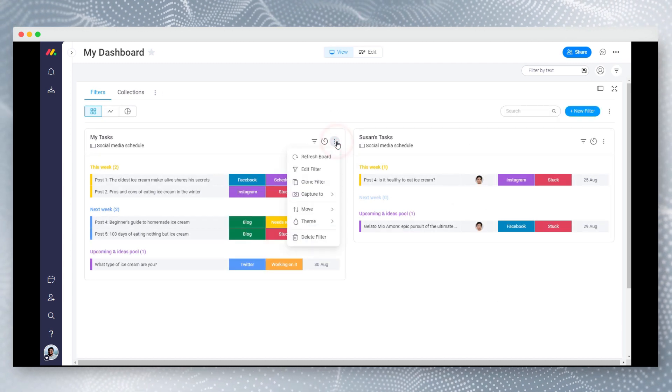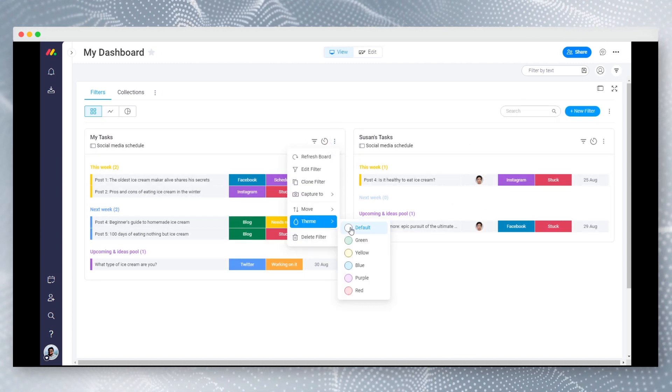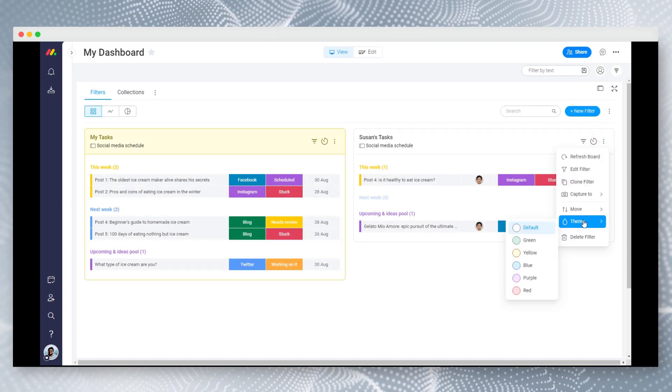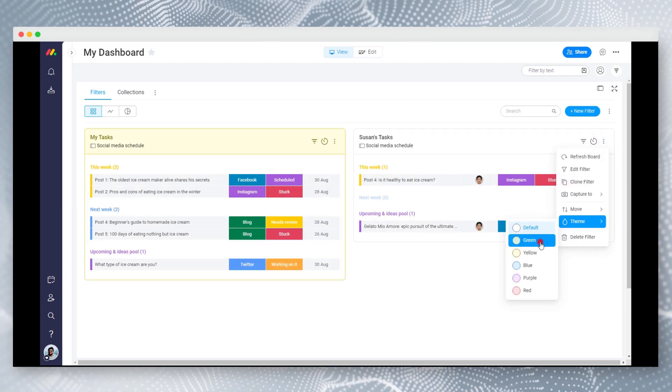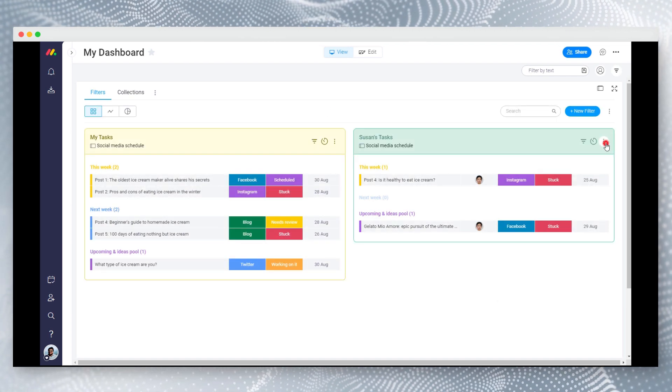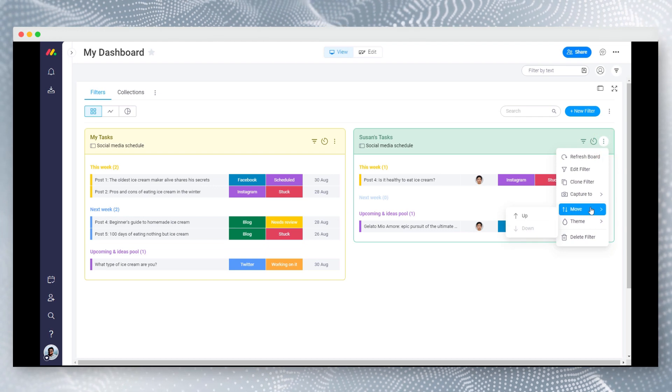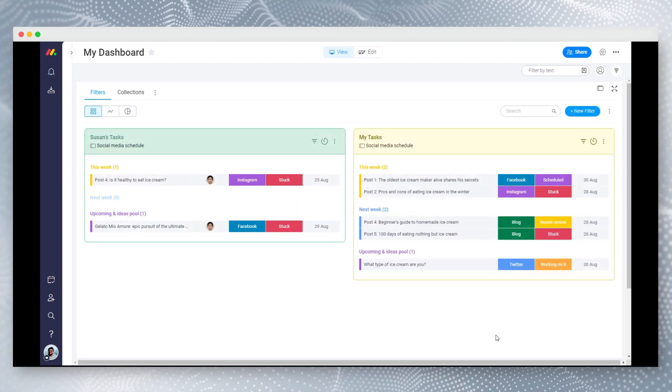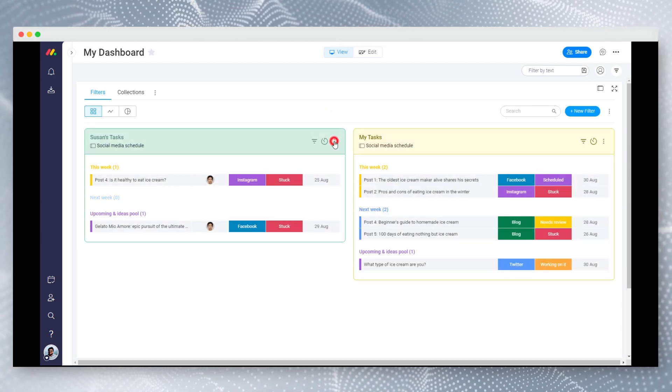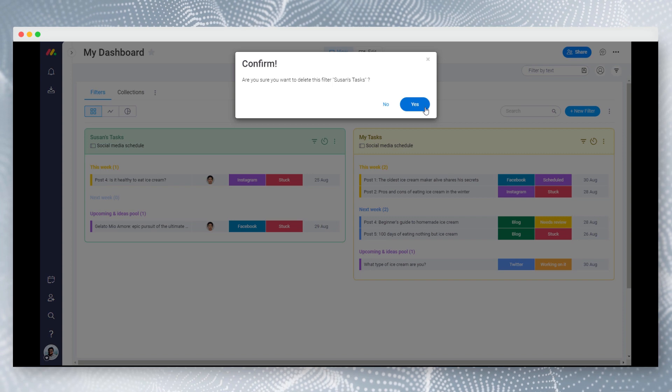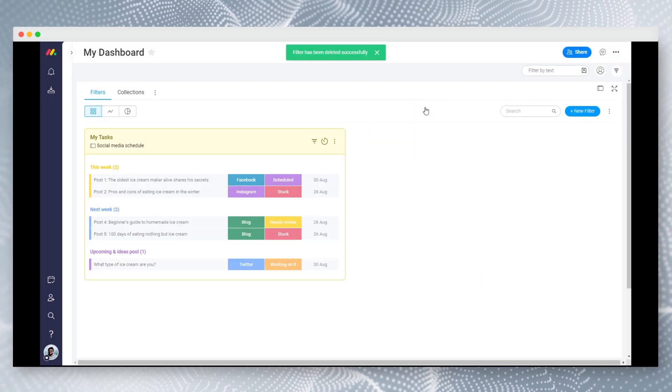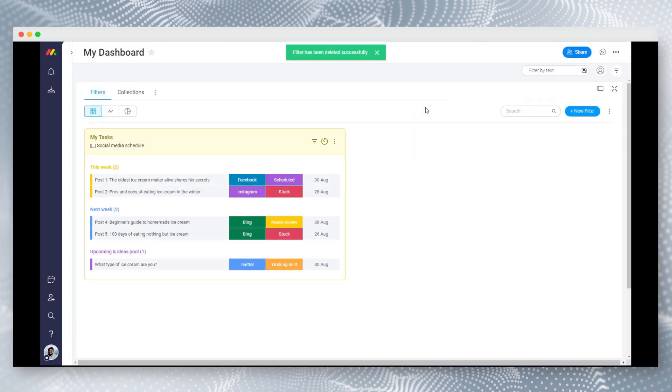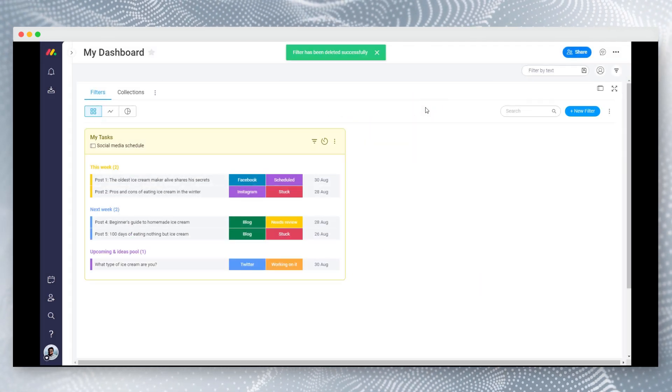When you have multiple filters, you can set a theme color to easily identify them. Also you can reorder filters by moving them up and down. Simply delete a filter by clicking on the delete menu item. As you have seen, there are infinite number of ways to create your dream view.